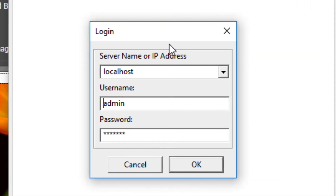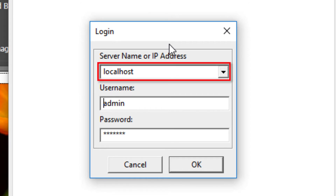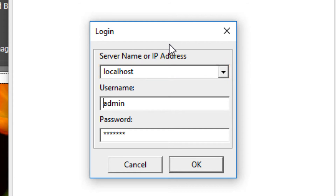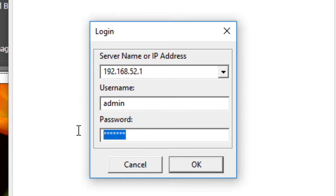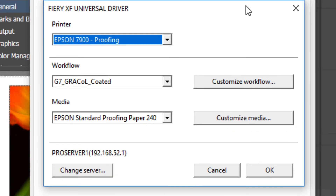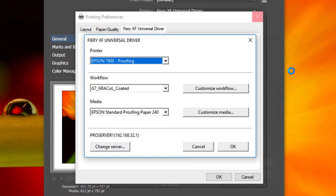If your Fiery XF server is installed on the same computer as the Fiery XF Universal Driver, you can leave the Local Host selection in the Server Name/IP Address box. Otherwise, enter the IP address of the computer that your Fiery server is installed on, or enter the server name. Enter the username and password for a user on that Fiery XF server — for example, the default admin username with password Fiery.1 — and click OK. In the future, whenever you access the Fiery XF Universal Driver settings, it will default to this server. In the lower left-hand corner of the Settings window, you can click the Change Server button to log into a different server.